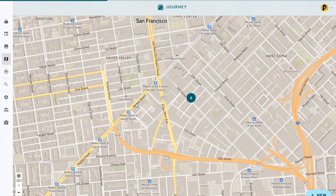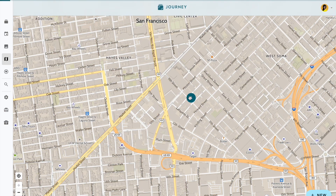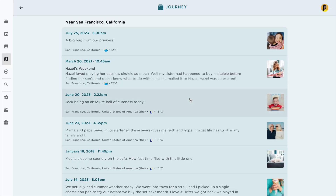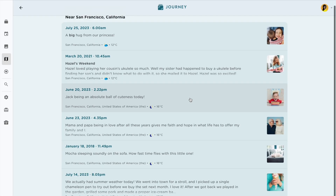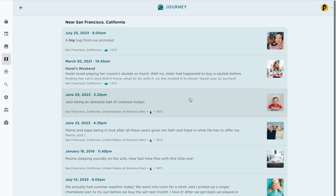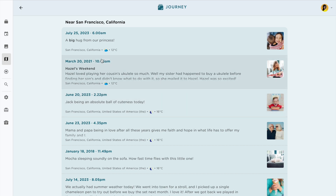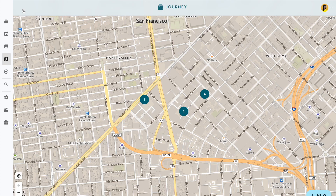Click on the location you want to read your journal entries from in the Atlas and revisit the memories you made. With Journey Cloud Sync, you can now visually organize and keep track of the places you have visited with the Atlas.